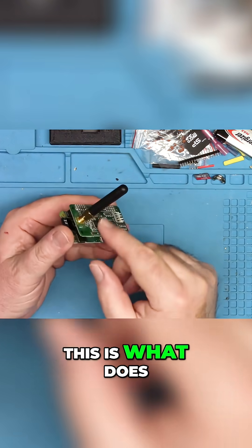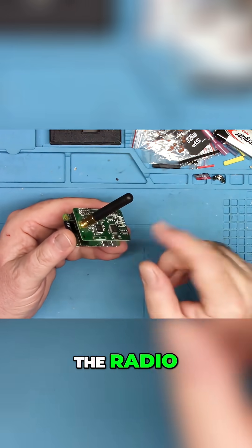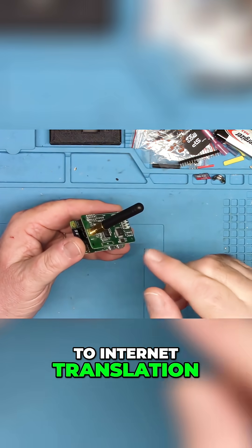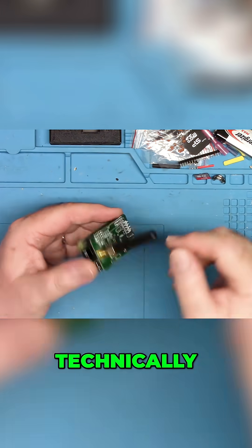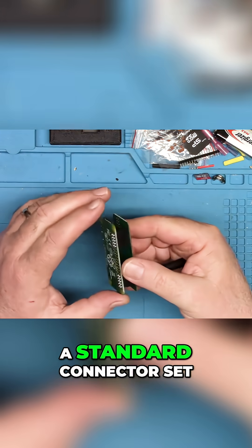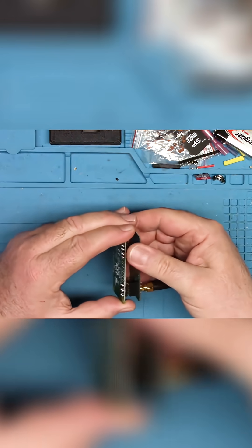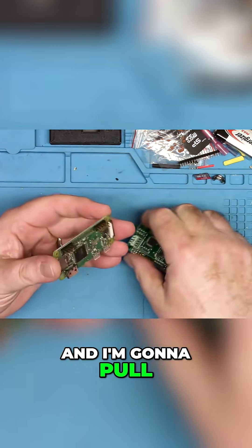This is what does the radio to internet translation. This is the gateway, technically. This is a standard connector set on this thing, and I'm going to pull it off.